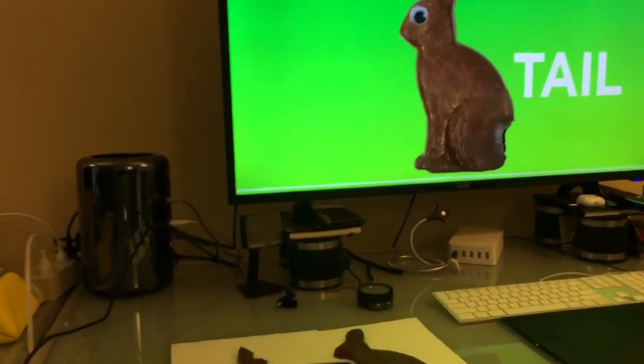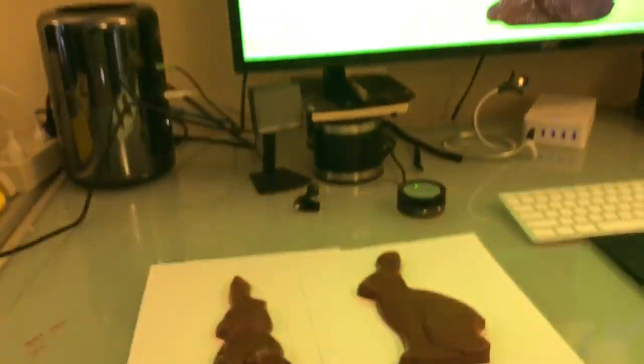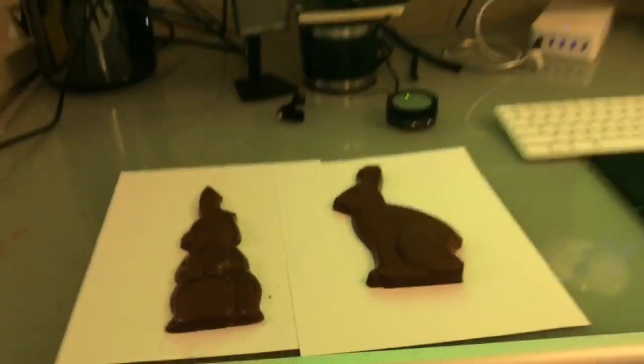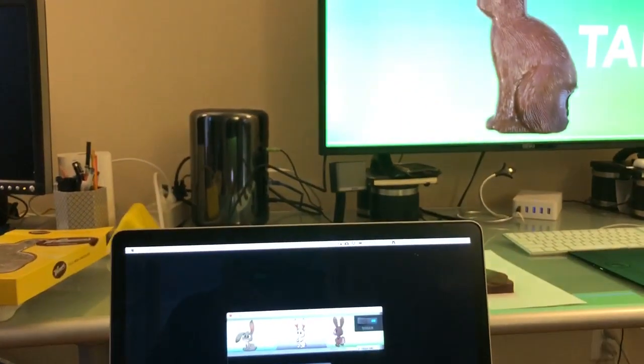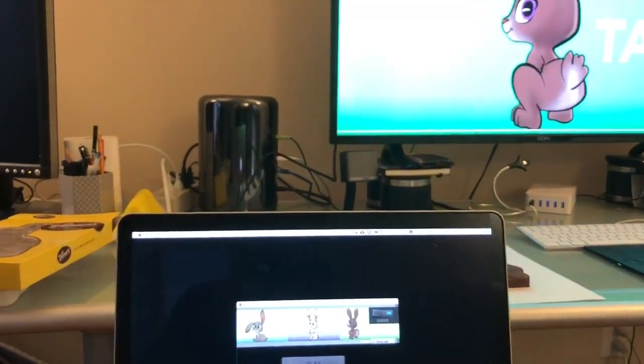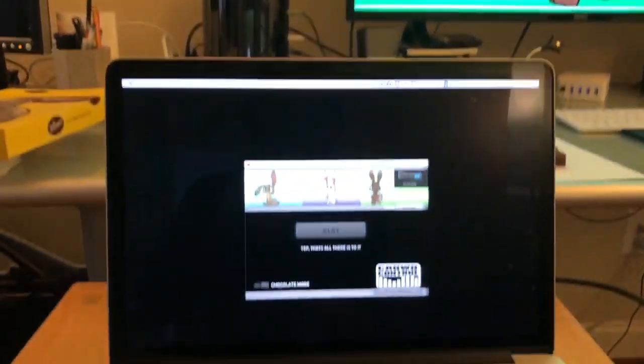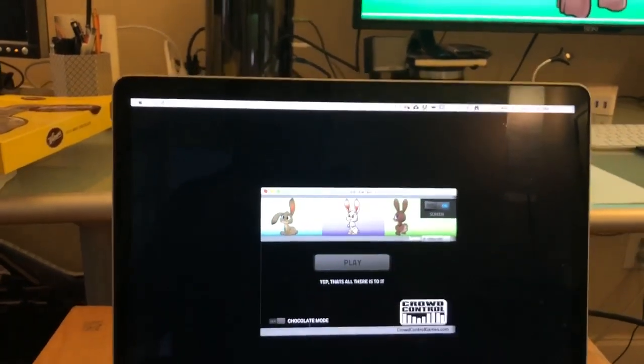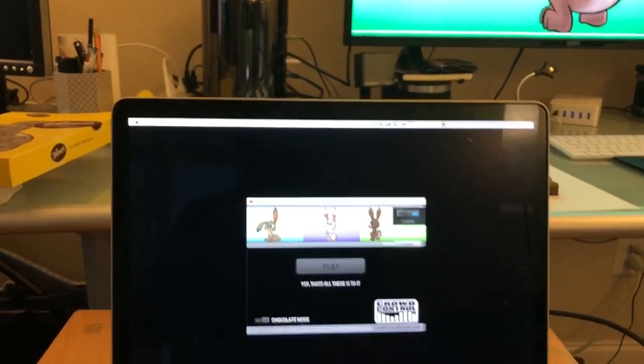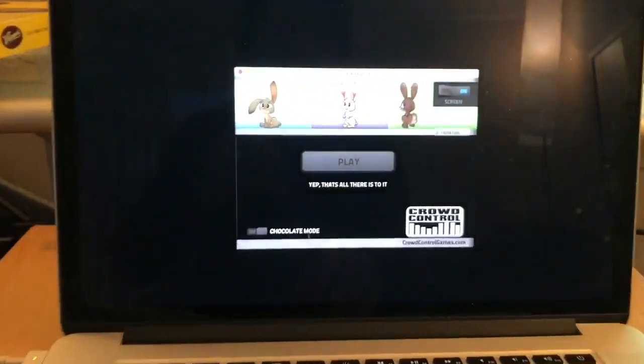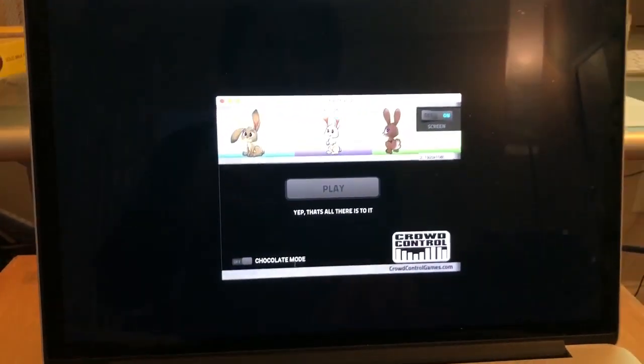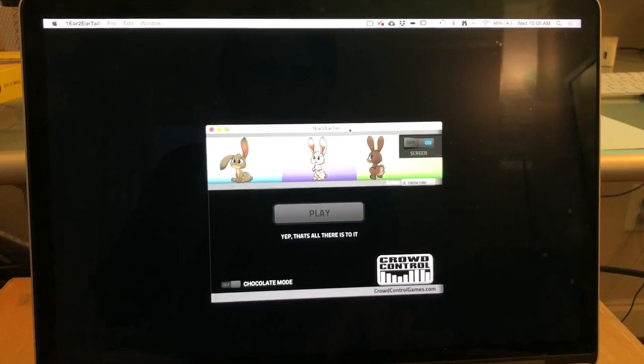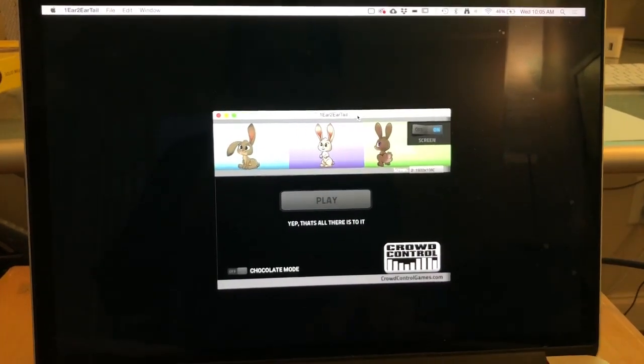I guess you'll never guess how we came up with that idea. Yeah, good times. All right, well that is One Arm, Two Arm done. You can switch back and forth between chocolate mode and regular mode right down here. Hit the play button, super easy to play. Hope you guys have fun at your next Easter event. All right, thanks a bunch.